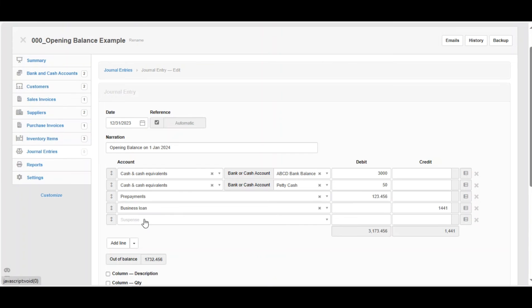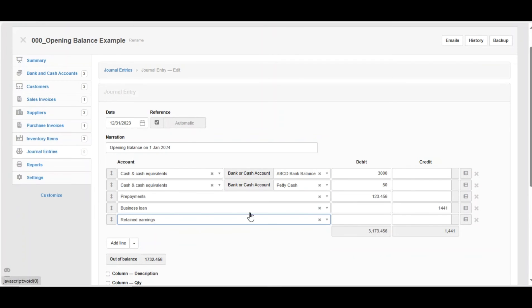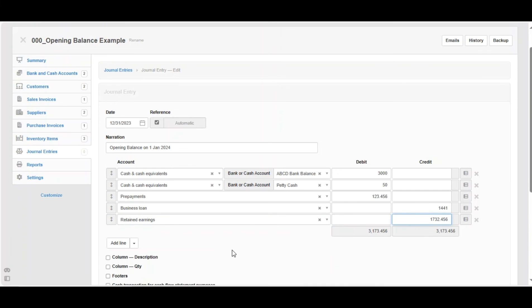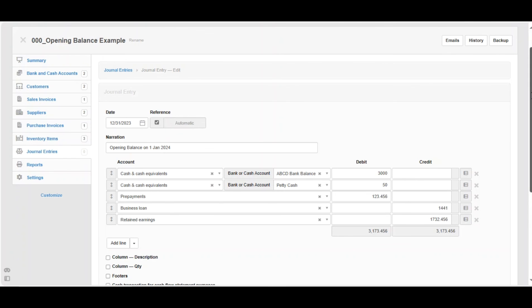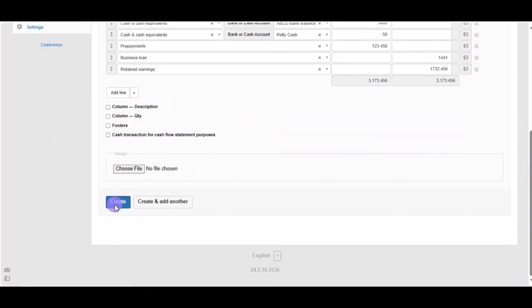Now we are going to put whatever balancing figures in retained earnings. We can do it the hard way and calculate it ourselves, or we can simply copy the balancing figures Manager provides us right after the lines. The out of balance field has disappeared. Now both sides are balanced, as you can see. Scroll down, click on Create.